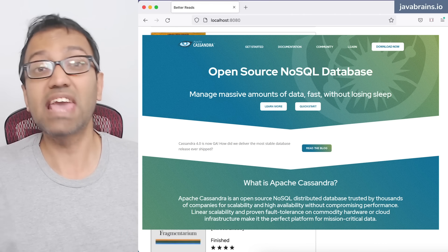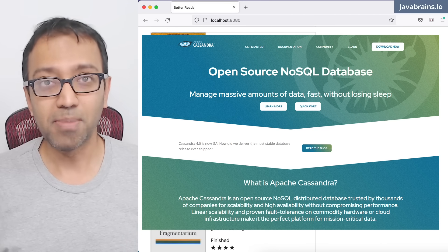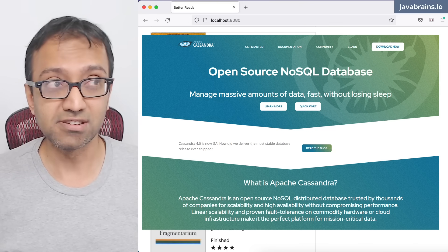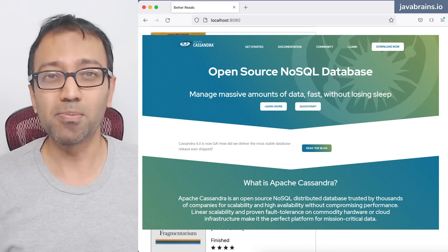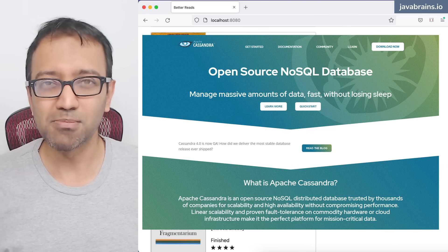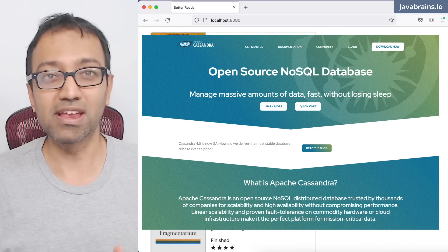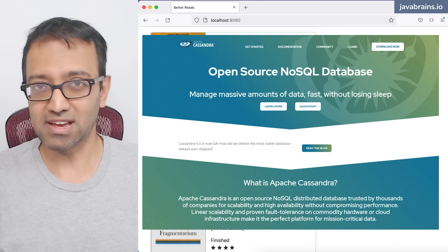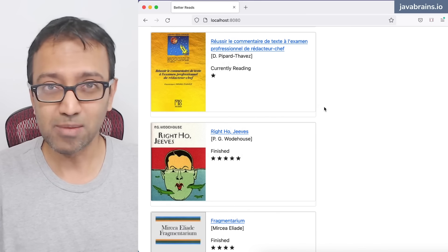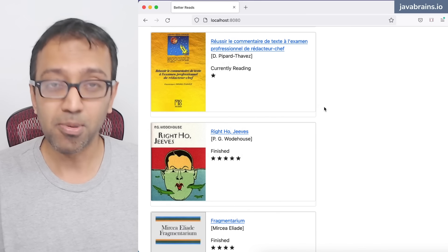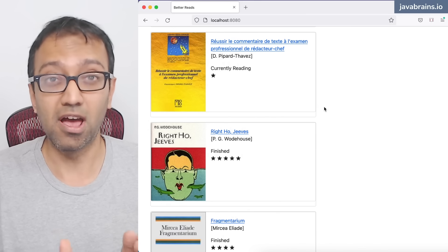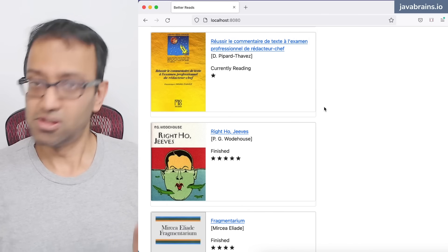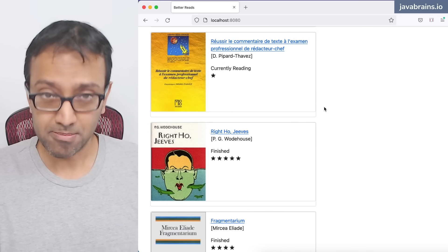Cassandra also scales up or down based on the load. So if your application becomes really popular and you have a huge number of users, well, no problem - you can have Cassandra, and in our case, the Astra DB scale up or down based on the number of users that you have.